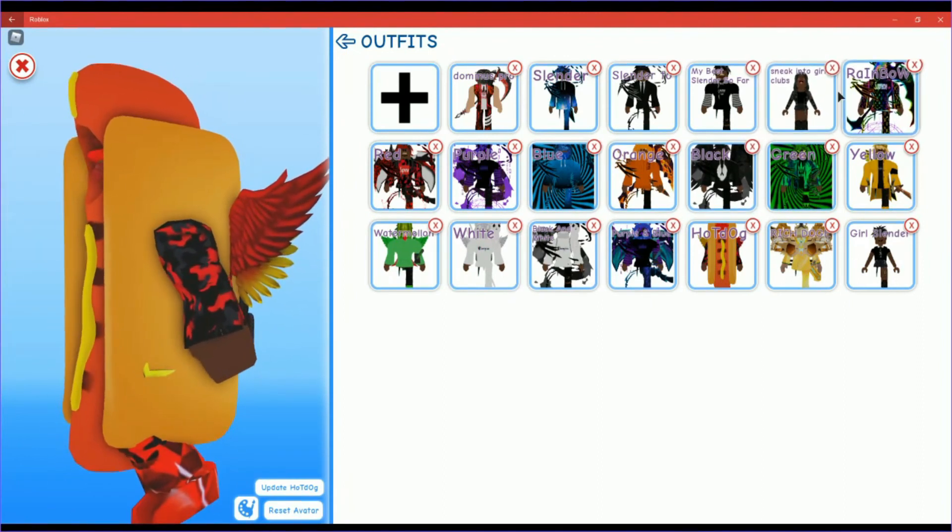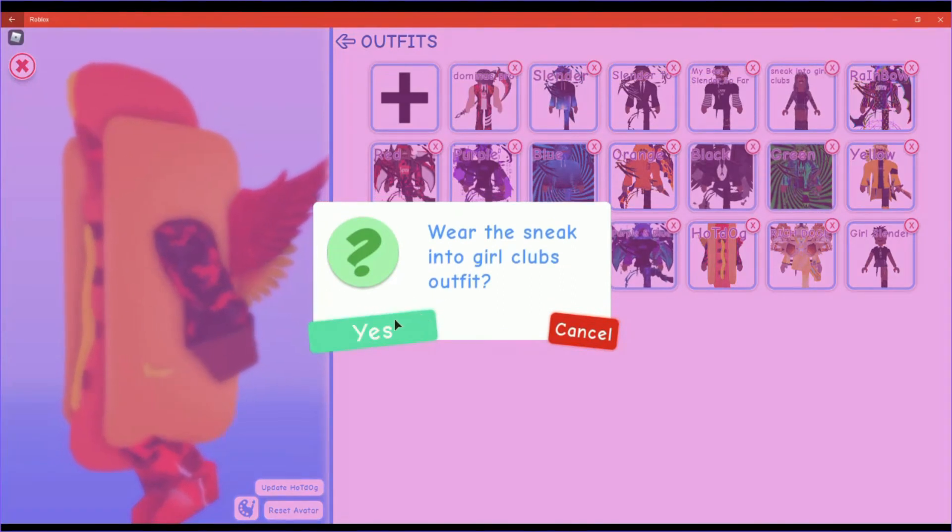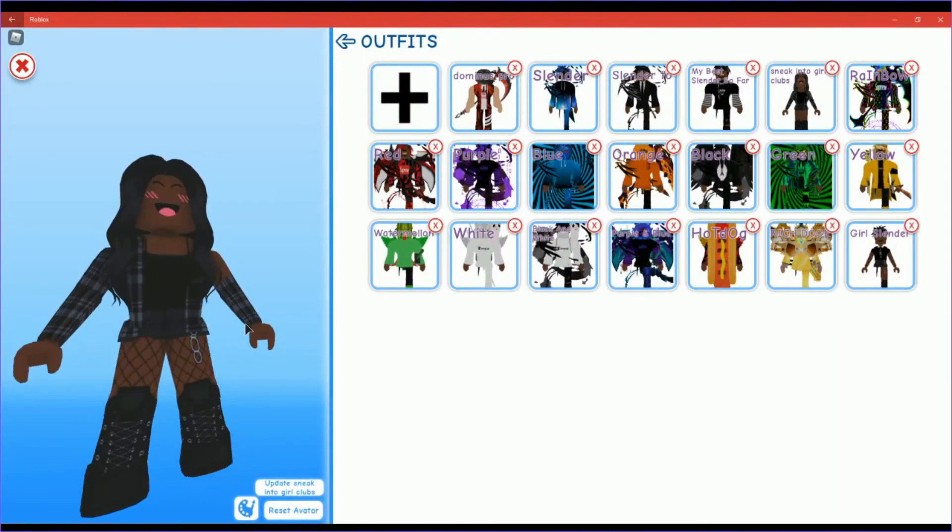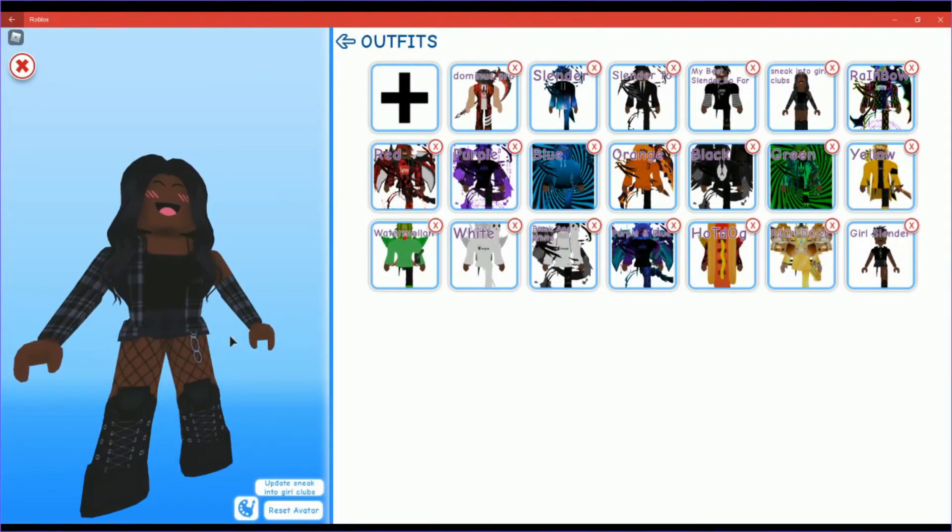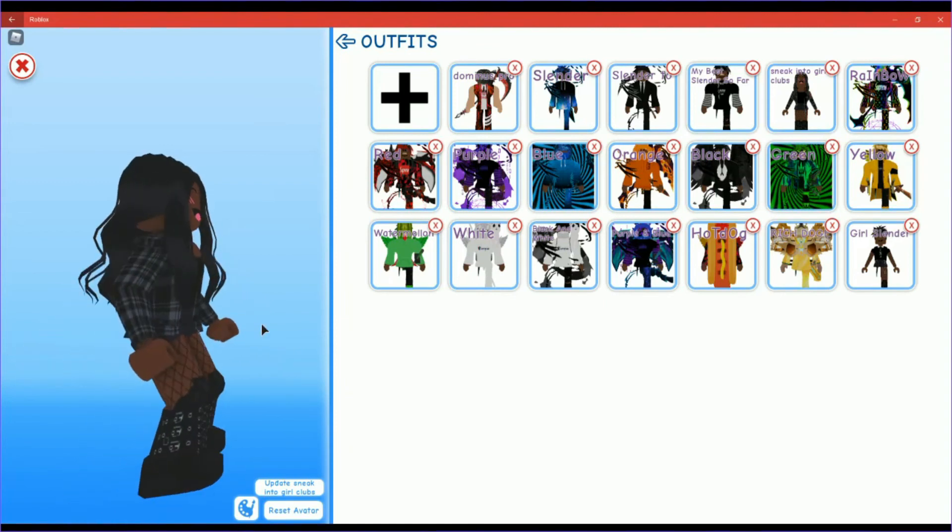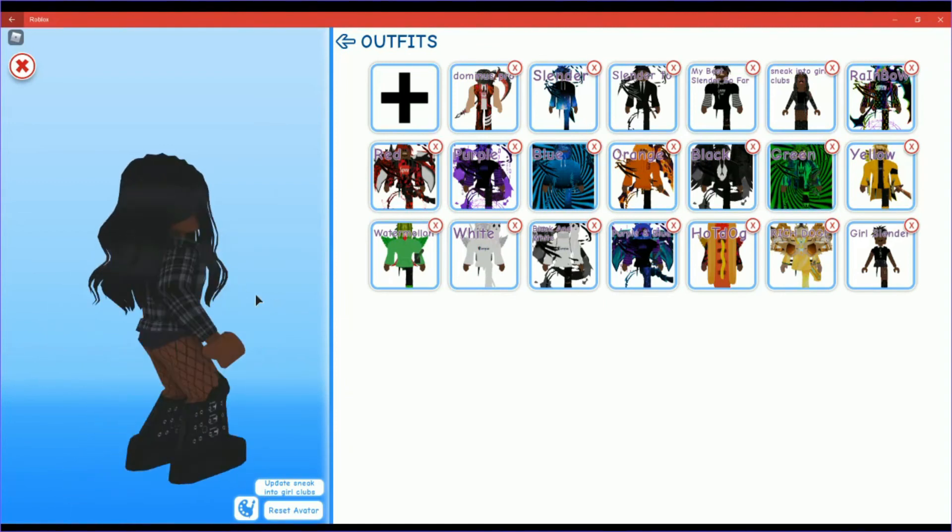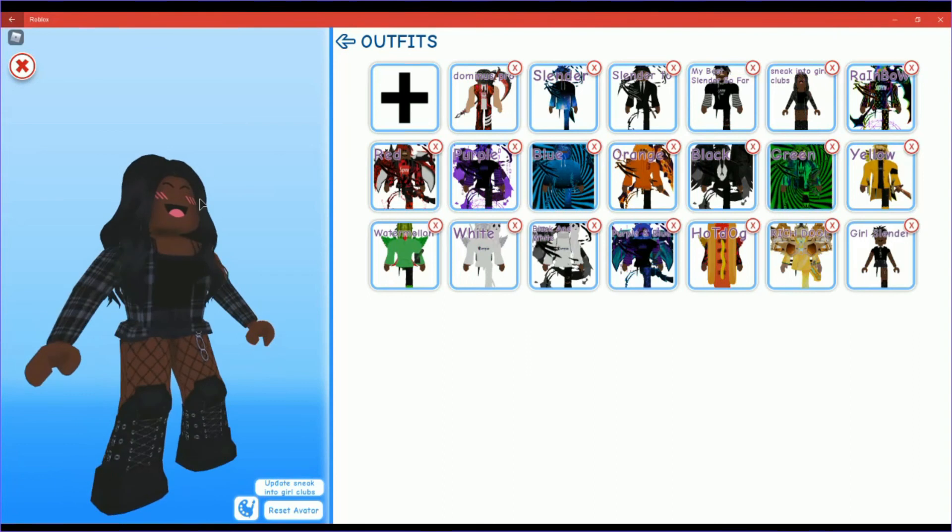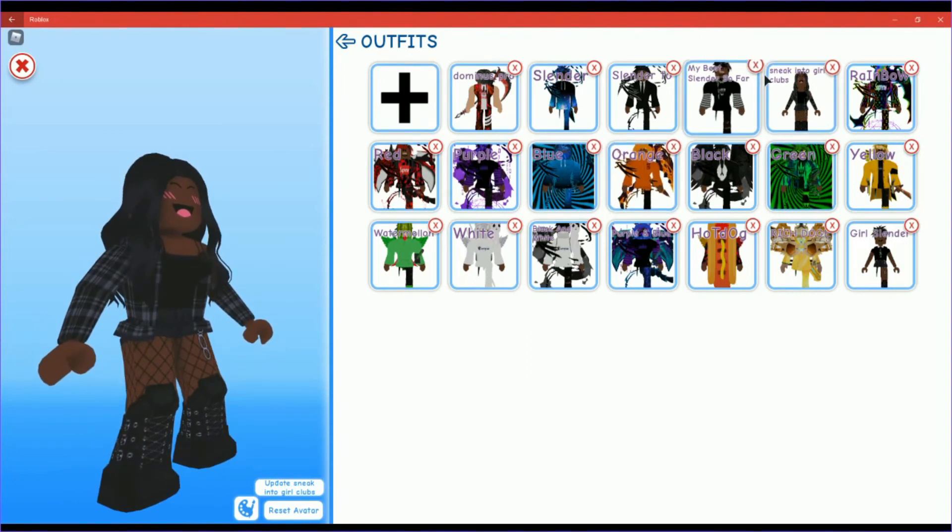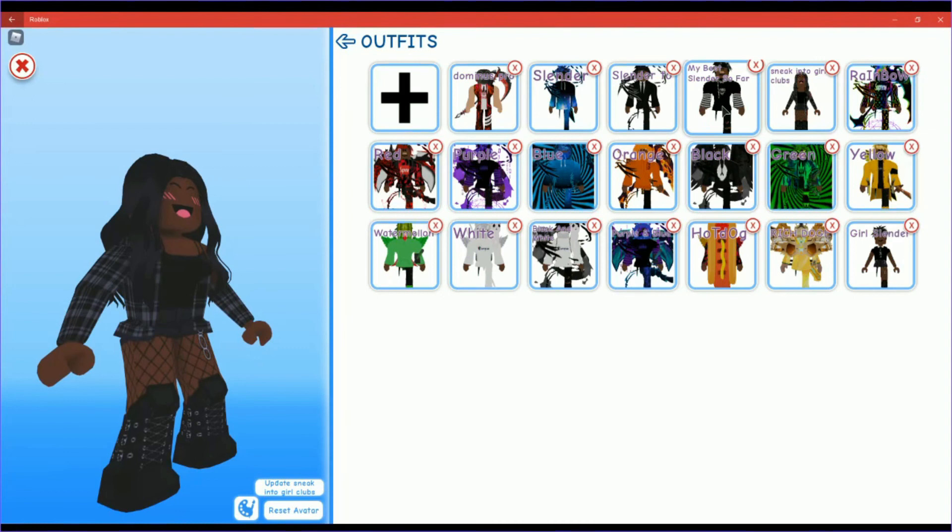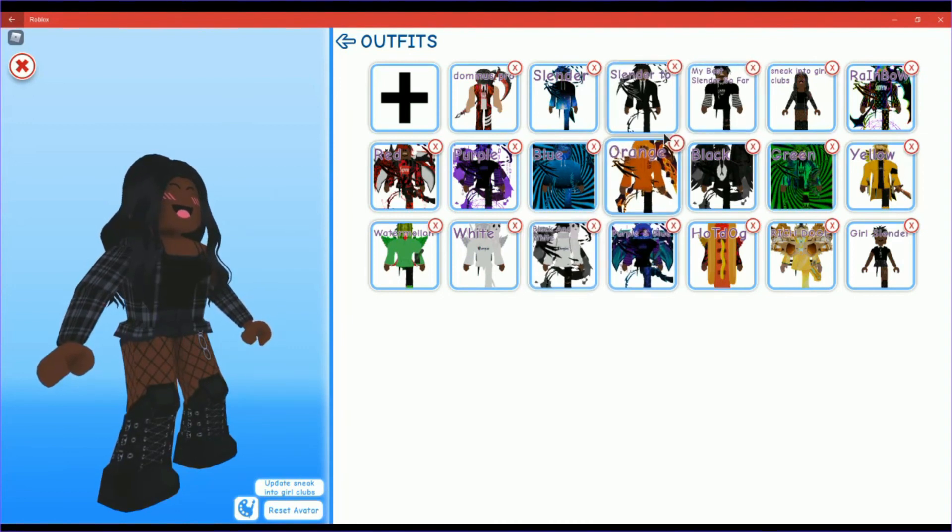Okay, so I use this to sneak into girl clubs. Yeah, girls don't get mad at me sneaking into your little clubs. I just want to see what's inside of them. So yeah.